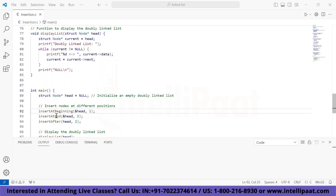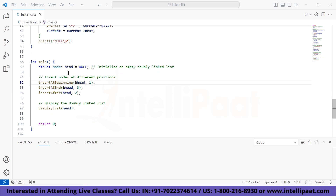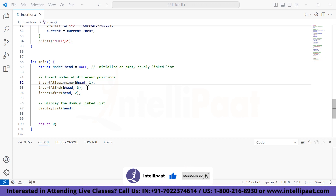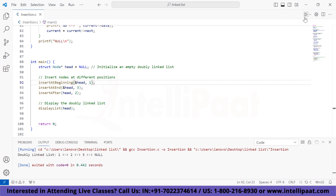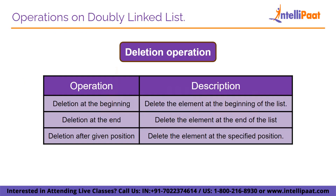In the main function, we initialize an empty doubly linked list with a null head, then insert a node with data 1 at the beginning, 3 at the end, and 2 after the head. Finally, we display the contents of the doubly linked list. Since we inserted 1 at the beginning, 2 after the head, and 3 at the end, the output is 1, 2, and 3.